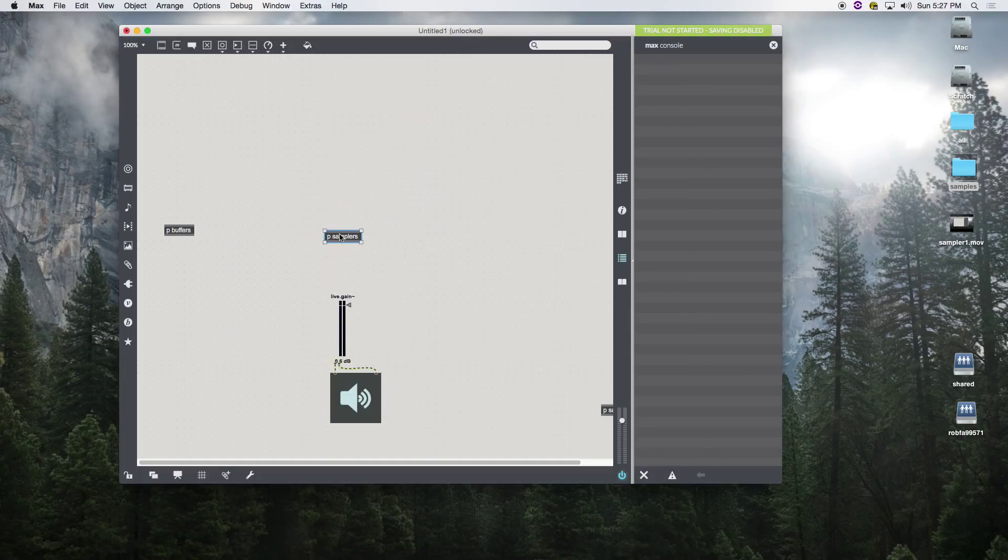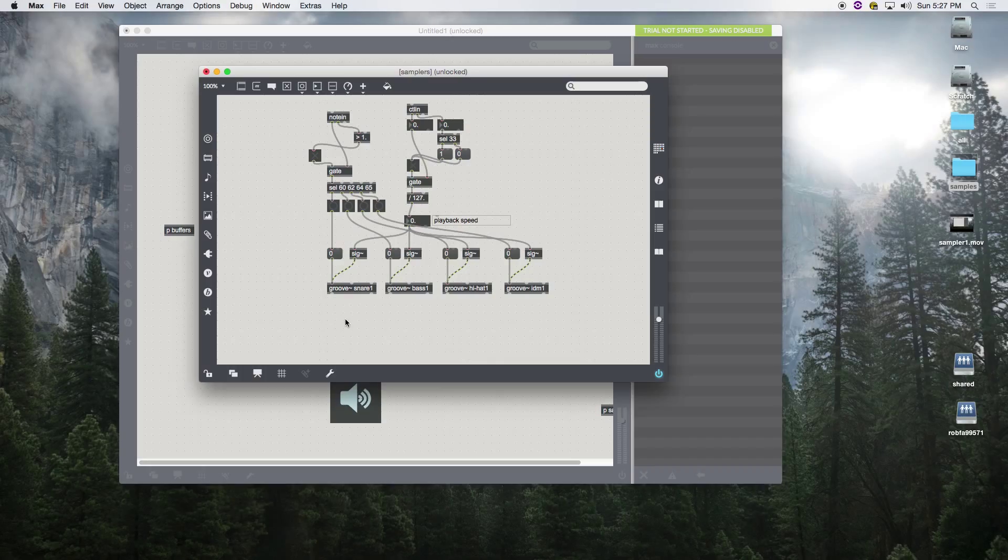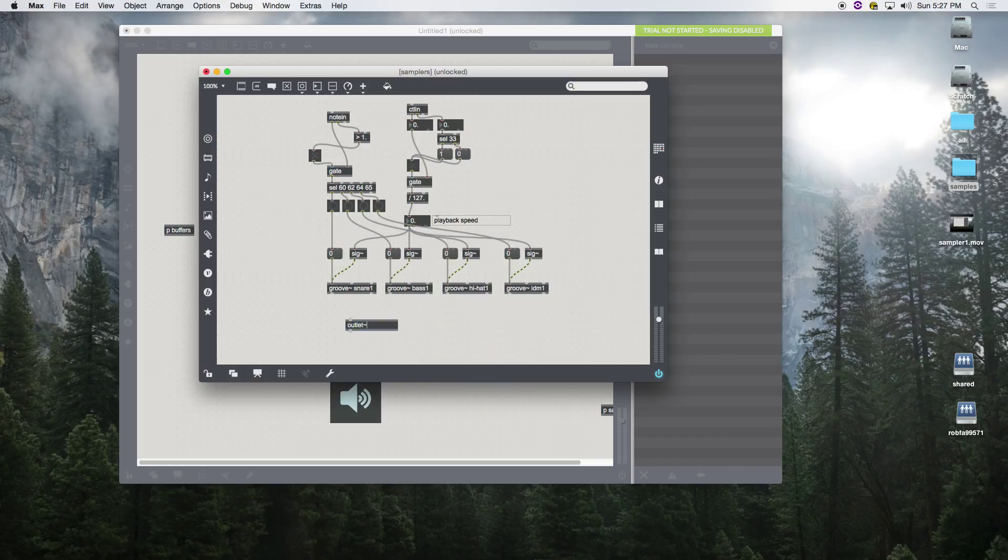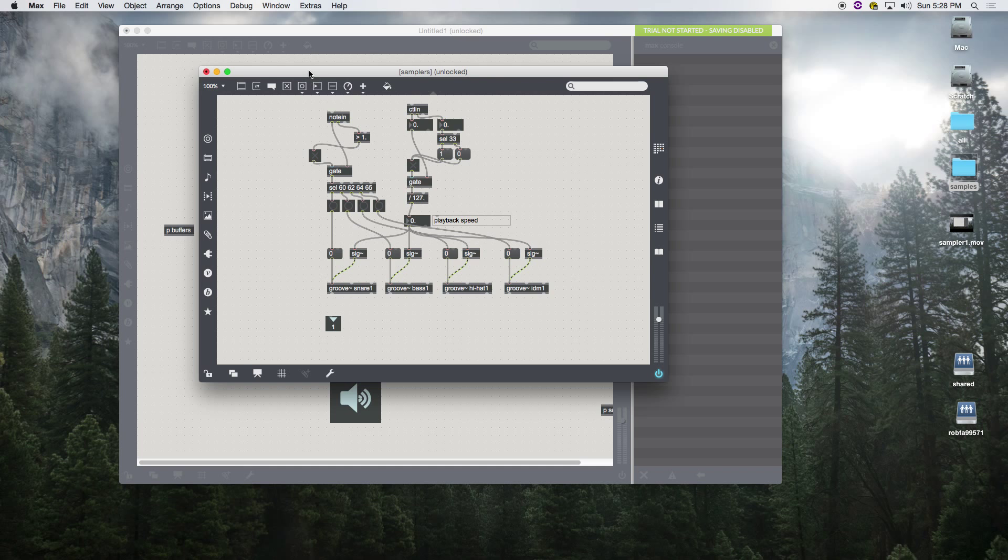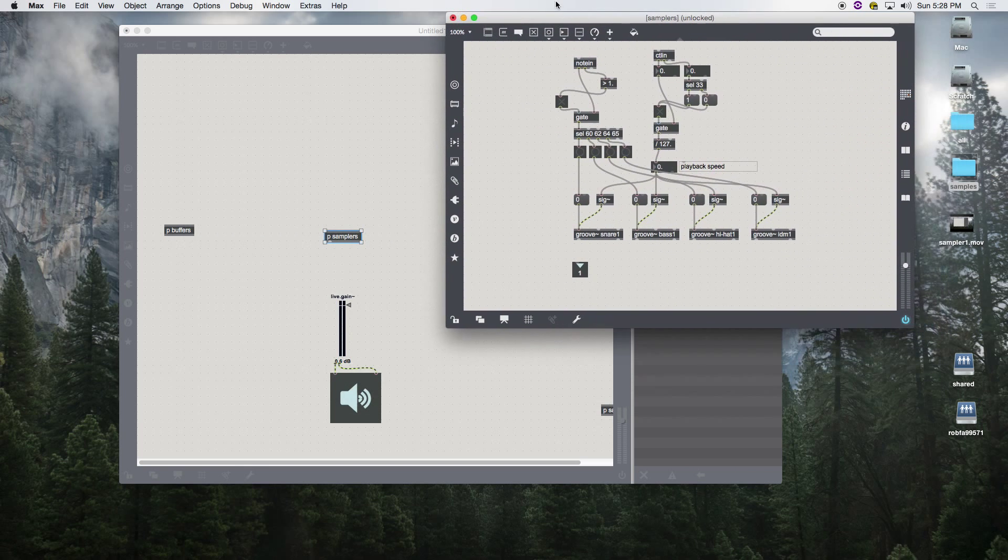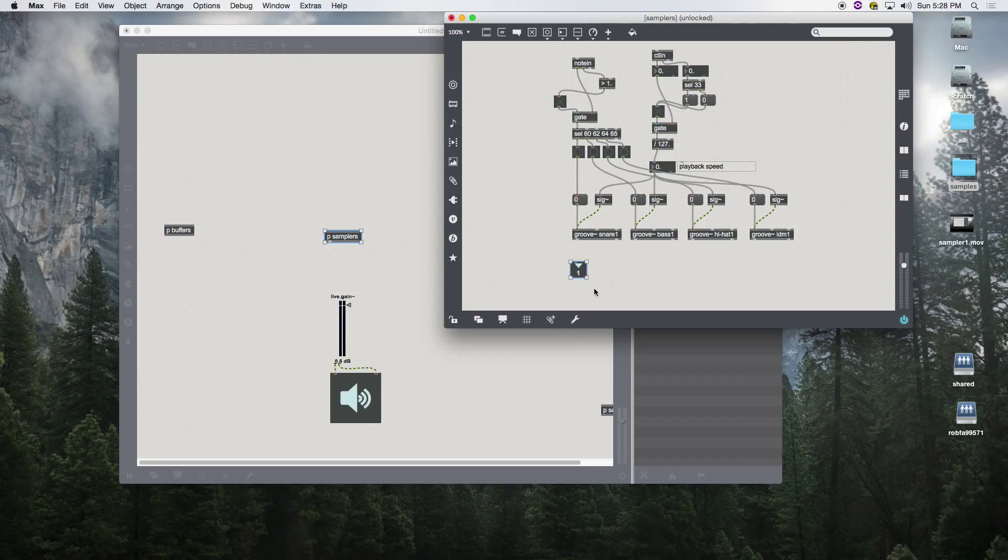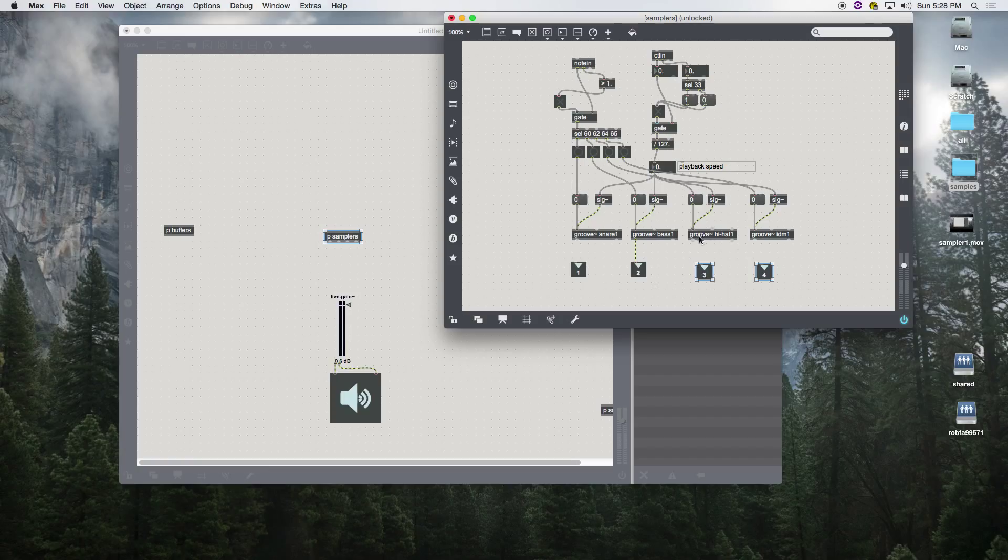So we need to make a new object called an outlet. What this did was I made an outlet of our subpatcher, outlet one. If I duplicate it by command D, notice how it numerates it, and as I move them around it changes the order. So now this is corresponding to outlet one, two, three, four.